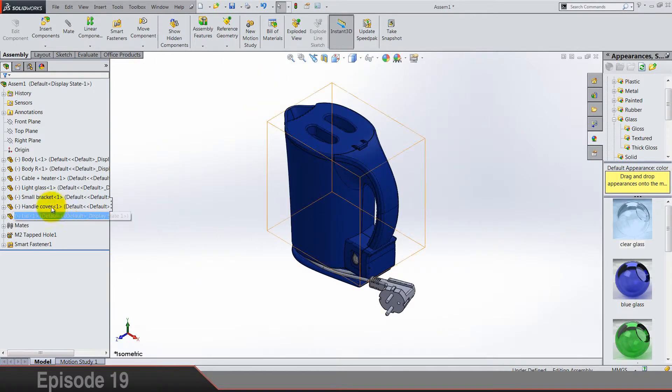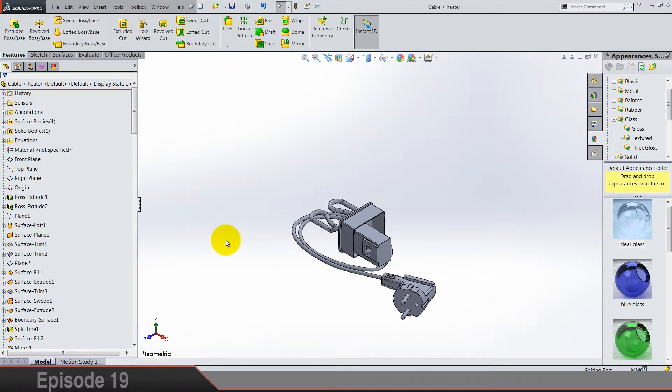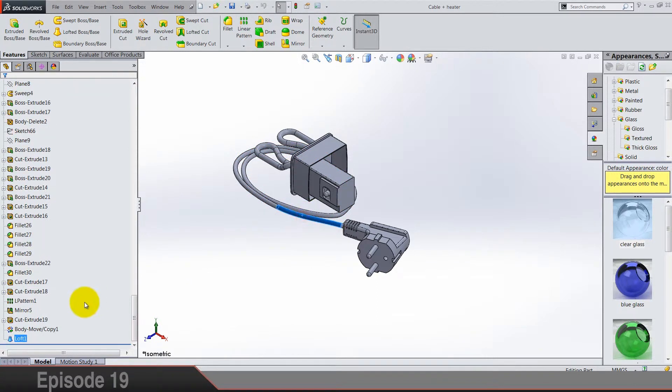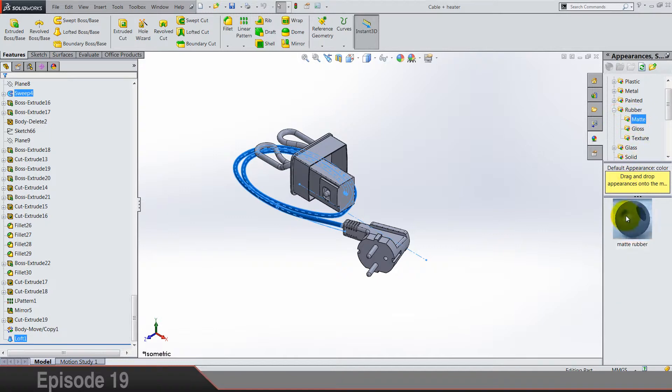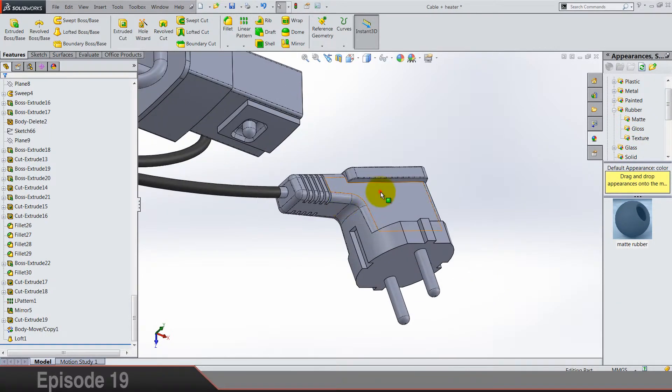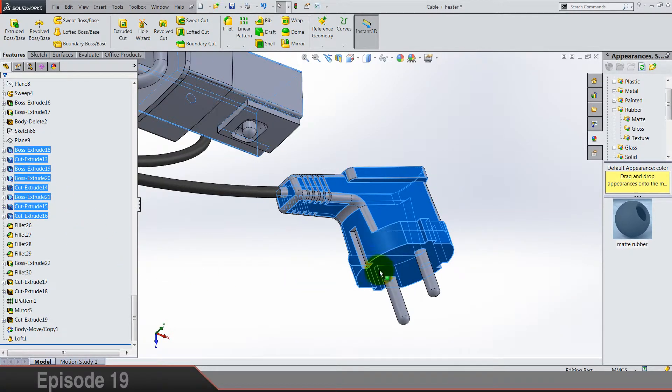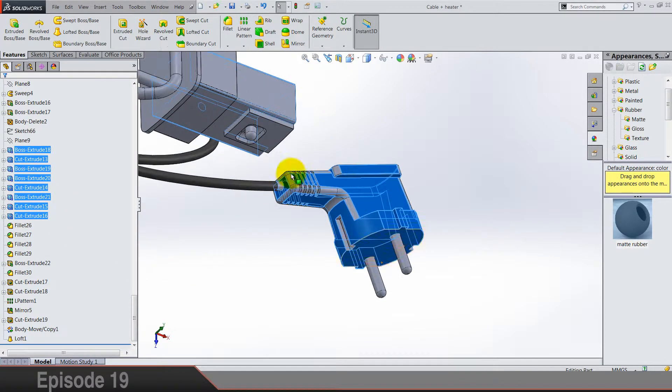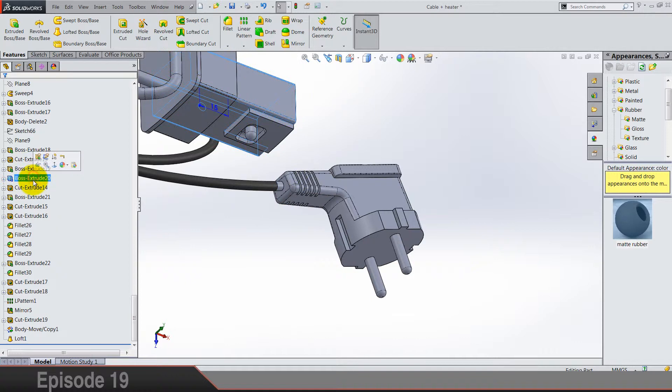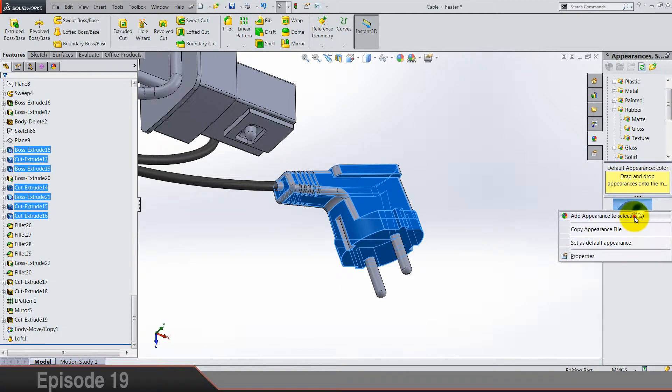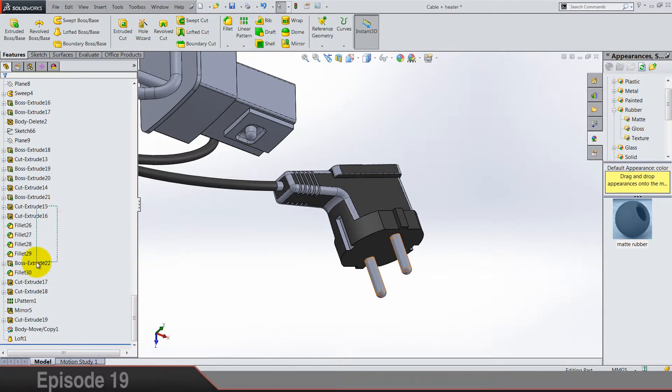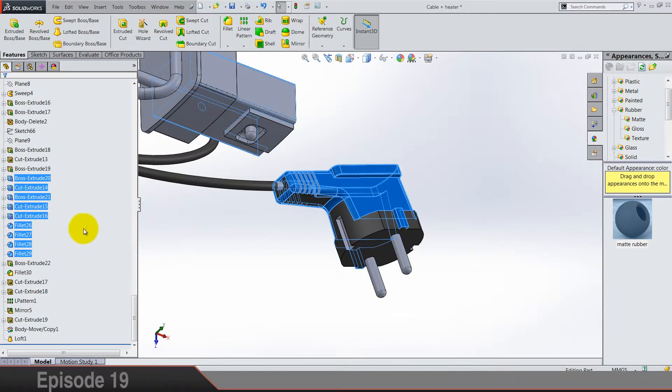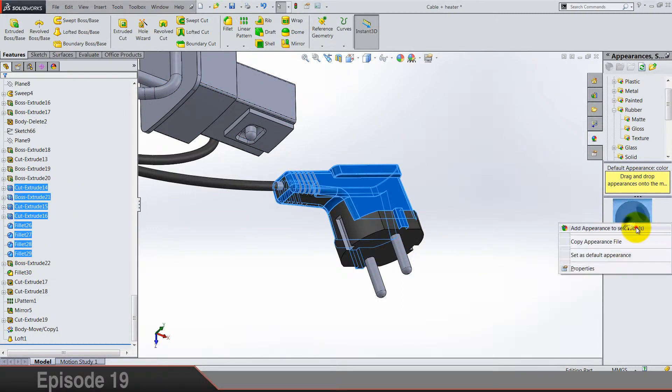But let's open cable and heater. So we are going to add sweep, here it is, and the loft. They are going to be rubber made, and this whole section should also be made rubber. So everything except this one, made rubber.